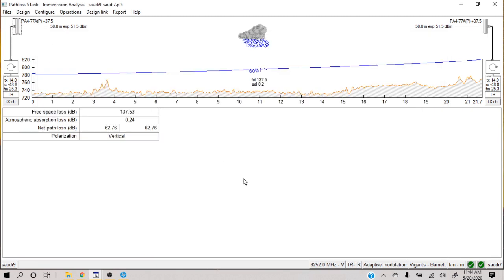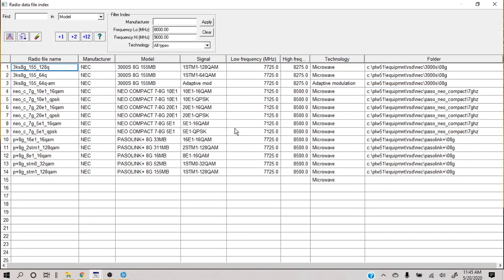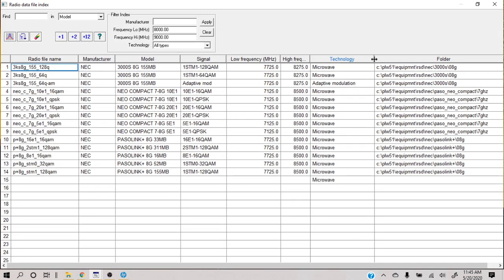Click the green button and now you are in adaptive modulation mode. You will see the view has changed and you now have adaptive modulation. However, nothing has fully changed yet — the previous conventional microwave equipment is still being used. So now you need to change the equipment model to a model which supports adaptive modulation.